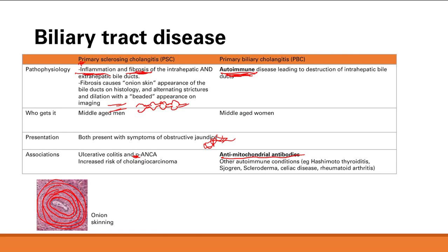Since PBC is autoimmune disease in middle-aged women, you also see other autoimmune conditions like Hashimoto's thyroiditis, Sjögren's syndrome, scleroderma, celiac disease, and rheumatoid arthritis. It all fits together.